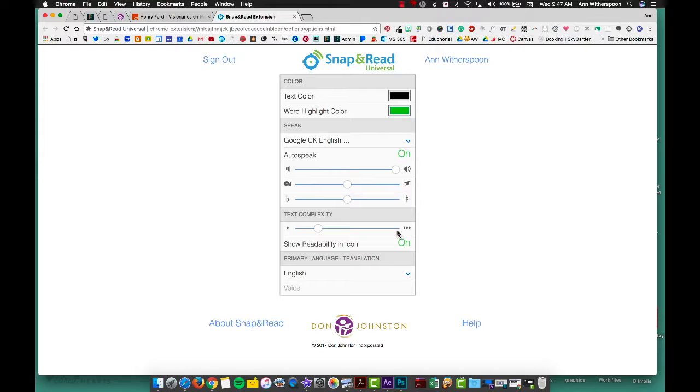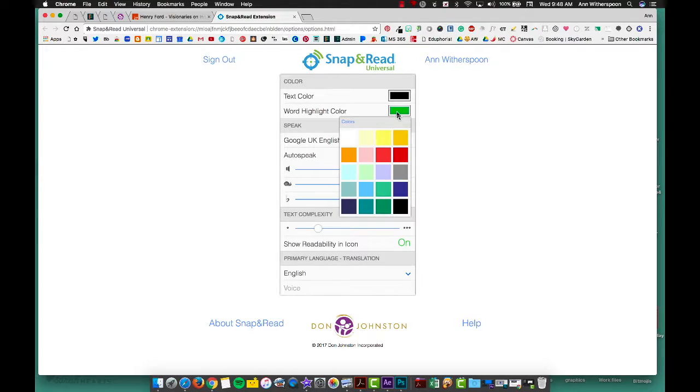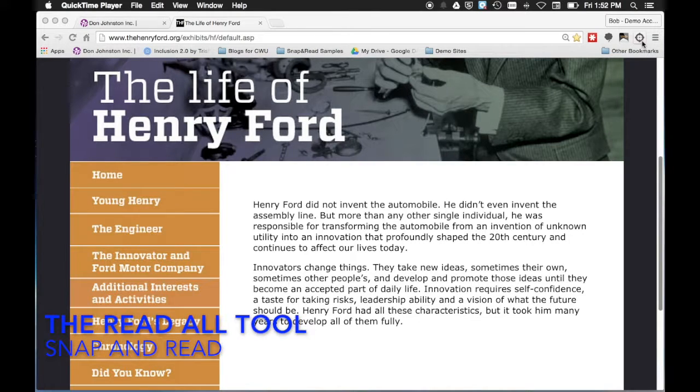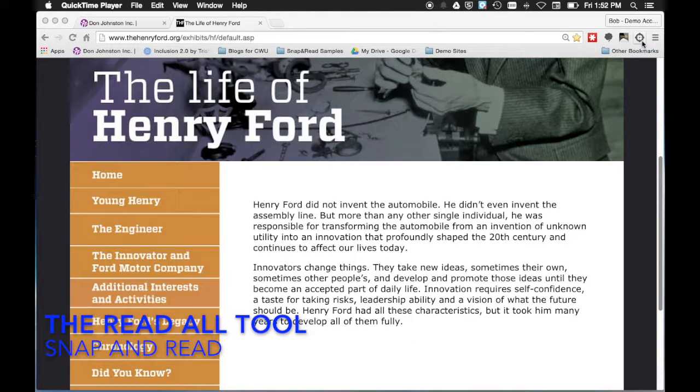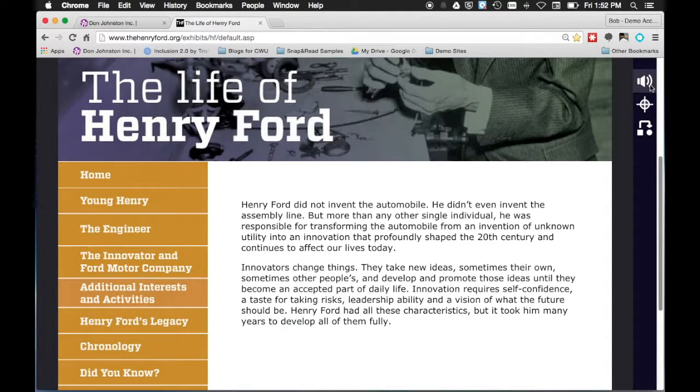Another thing that you can do is select your color that you want your words to be highlighted. To get out of that just simply close the tab. Next you're going to tap on it up in the extensions bar. Once you tap on it then your menu will open up.